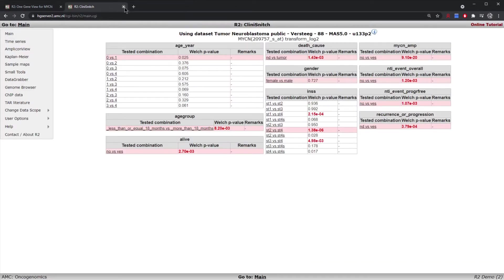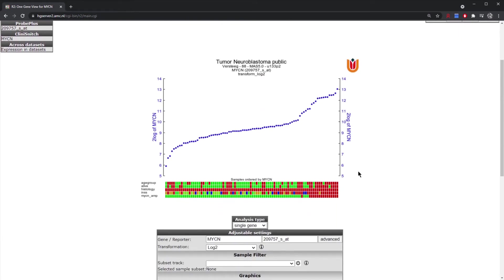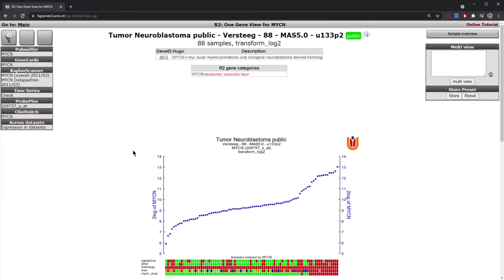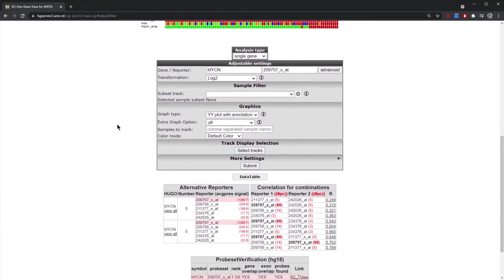That was using the ClinYSnitch option to view MYCN and how it associates with tracks. You might also want to perform your own group separations using the single gene view. At the top left there is an icon that says 'Filter or adjust settings'; clicking it brings you to the adjustable settings section, located directly below the single gene view graph — you can also simply scroll down.